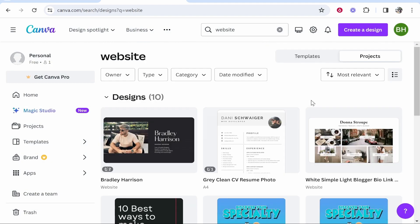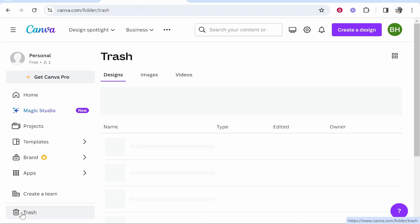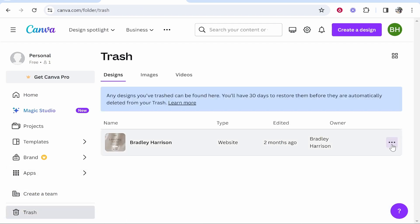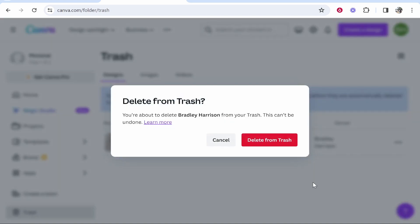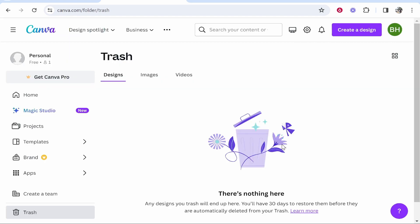So that's the website deleted. If you want to permanently delete it, go to your trash icon in the bottom left hand corner, then go ahead and click on the three dots and then delete from trash. That's going to permanently delete your website and that is how you do it.